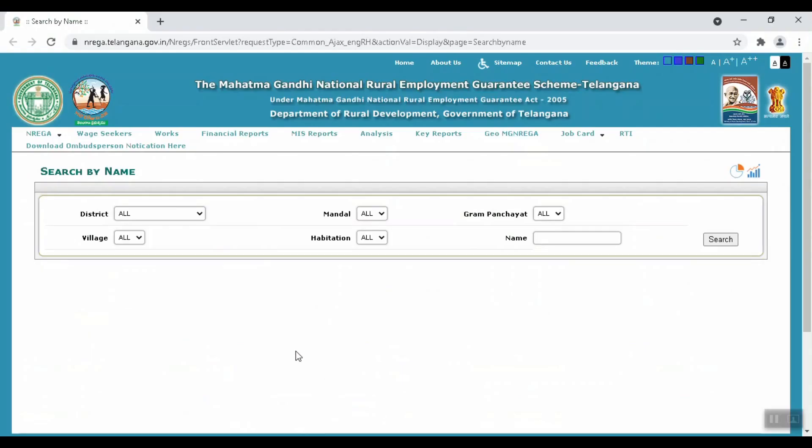I will search for this website. I will give you a link in the description — click on this website directly.